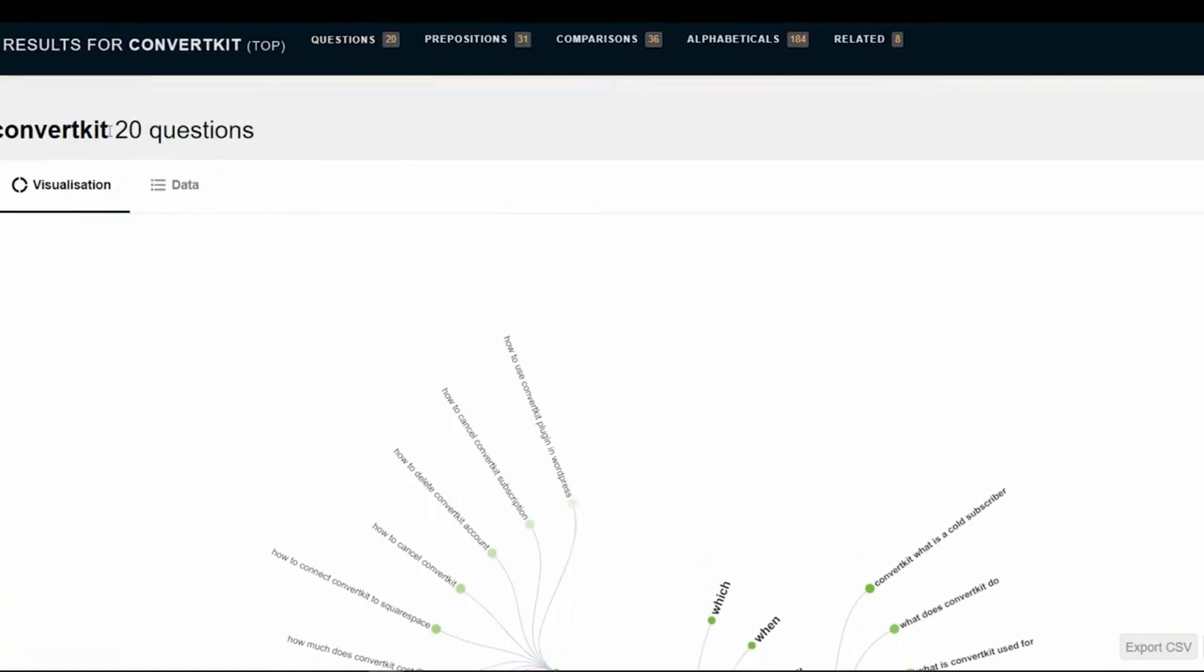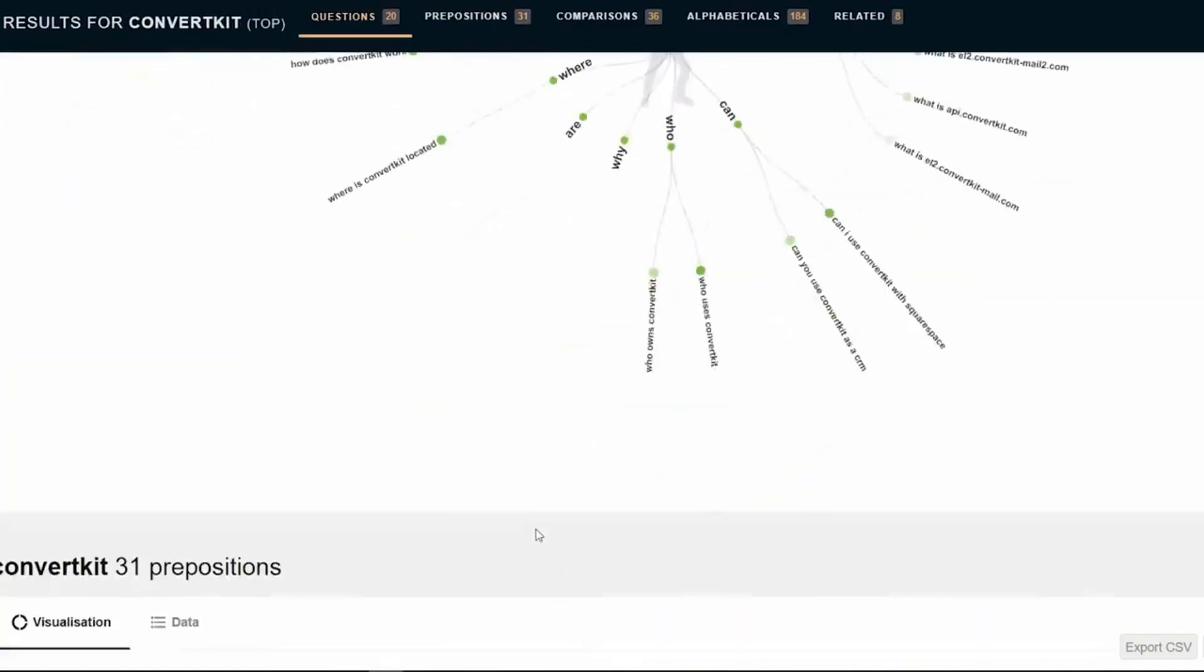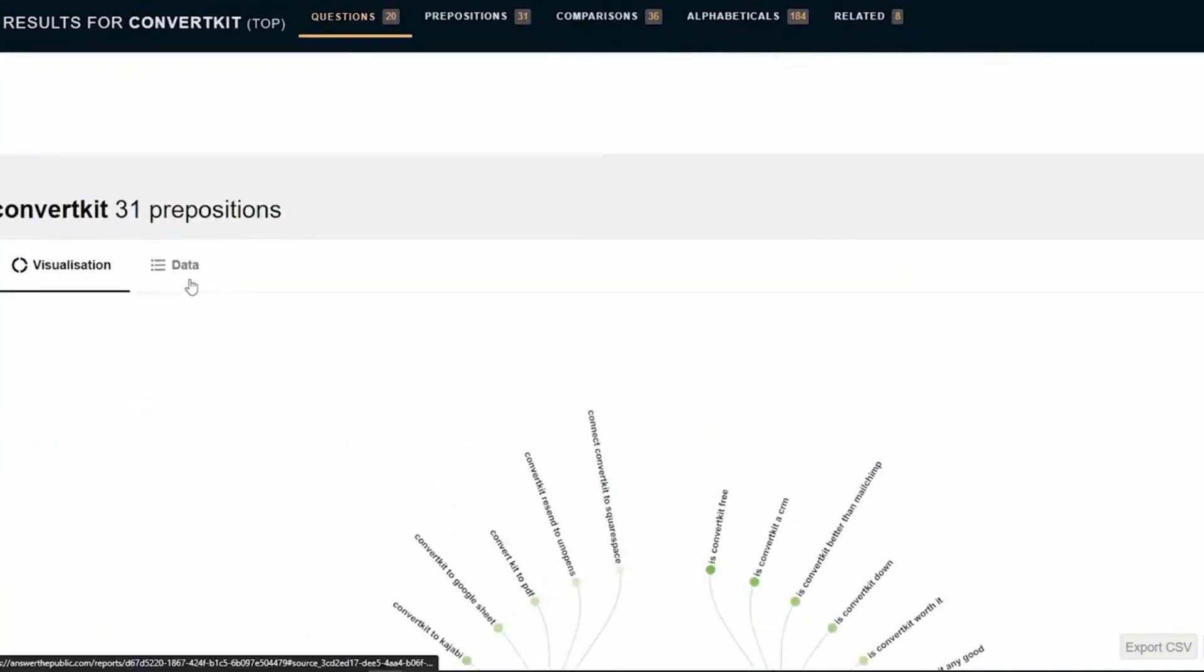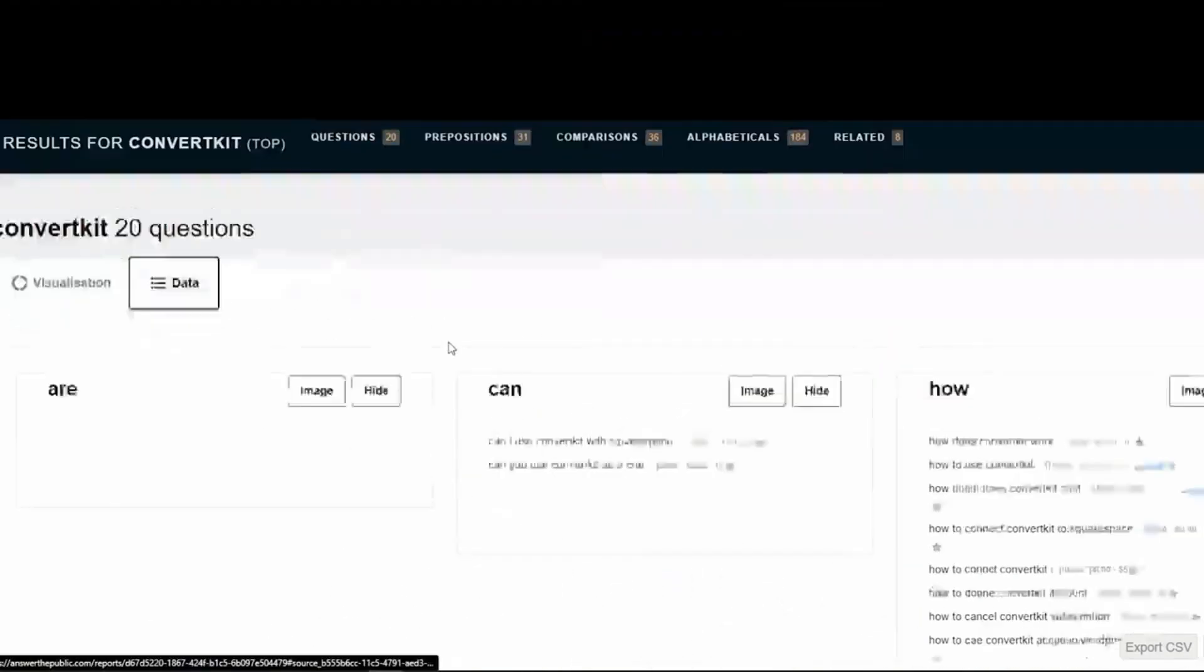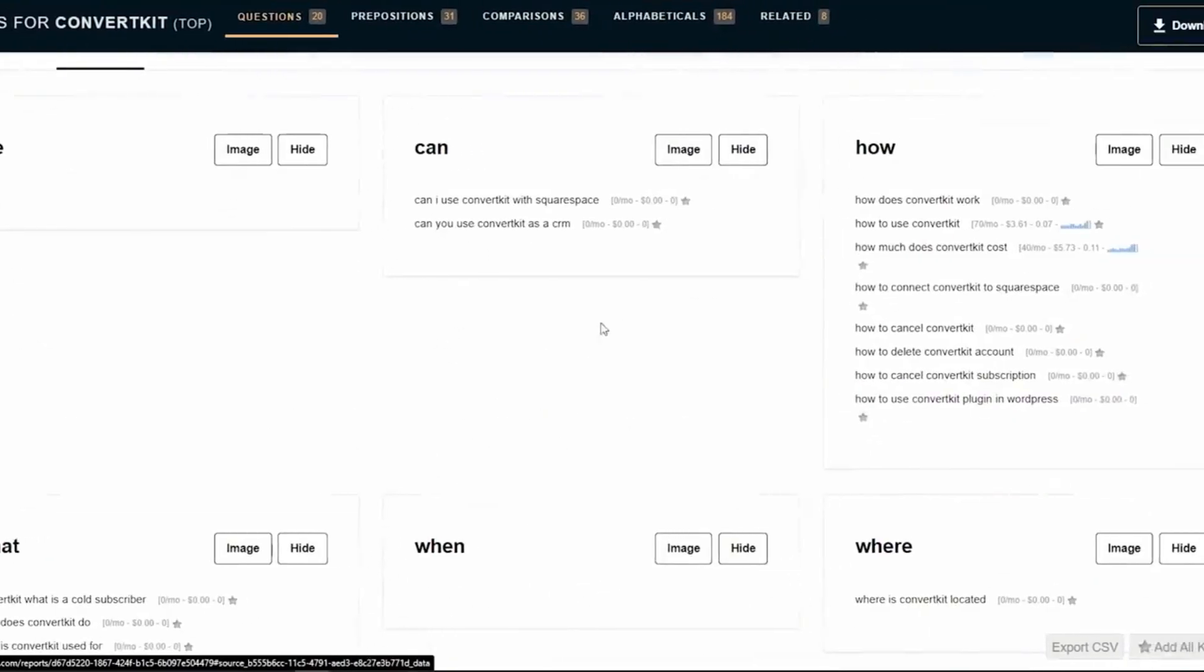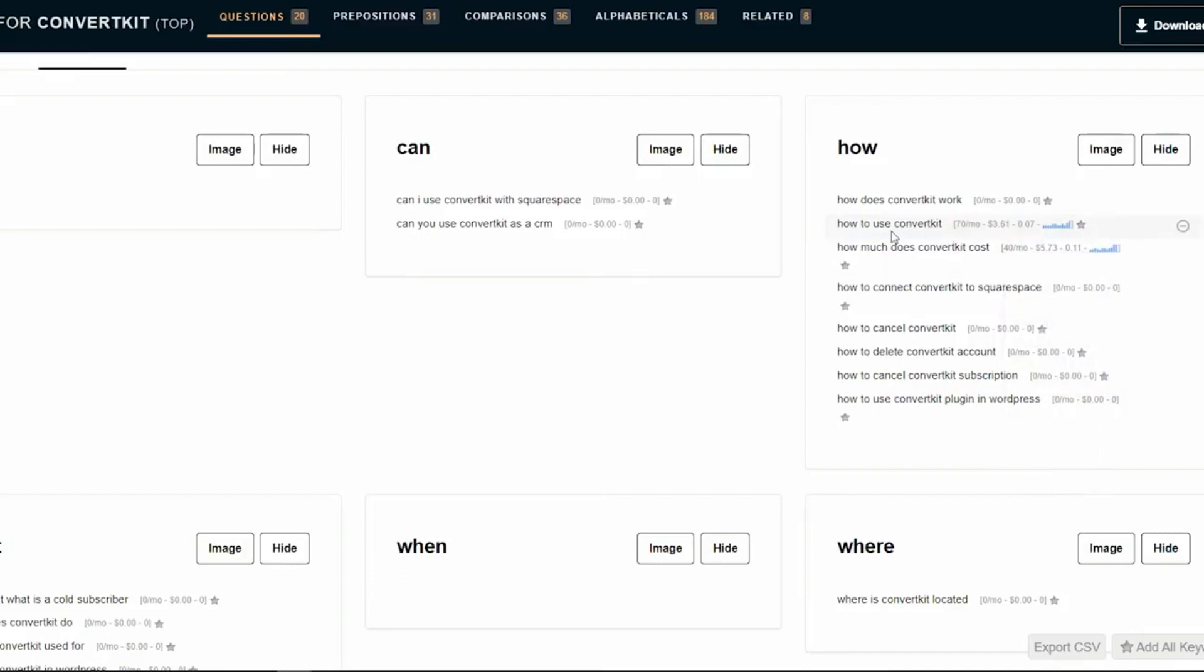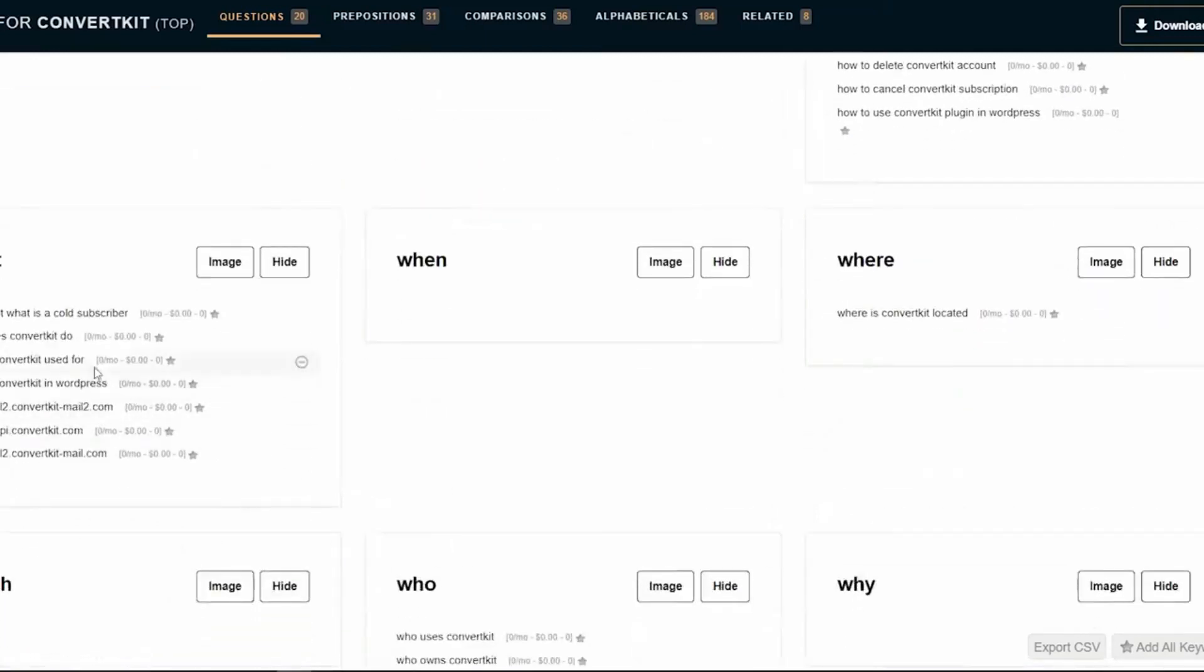So you could be doing different things like, for example, let me just click this right here. So you can see this, how to use ConvertKit is something that a lot of people actually wonder about. So this is a highly searched and really awesome keyword that you can rank for. How much does ConvertKit cost, you could also do a video about that, and all these other ones as well.